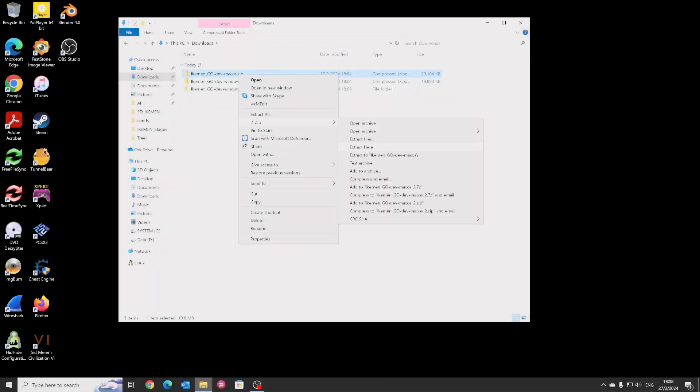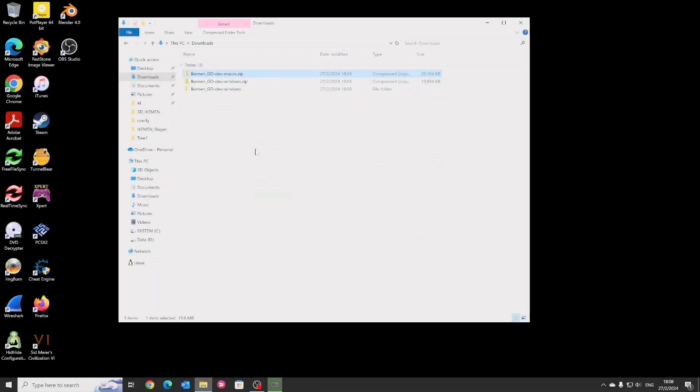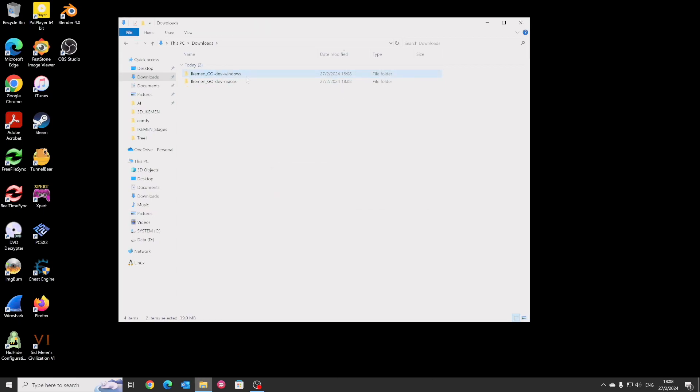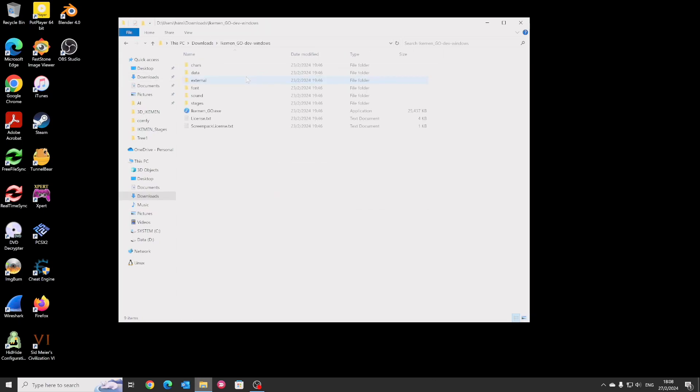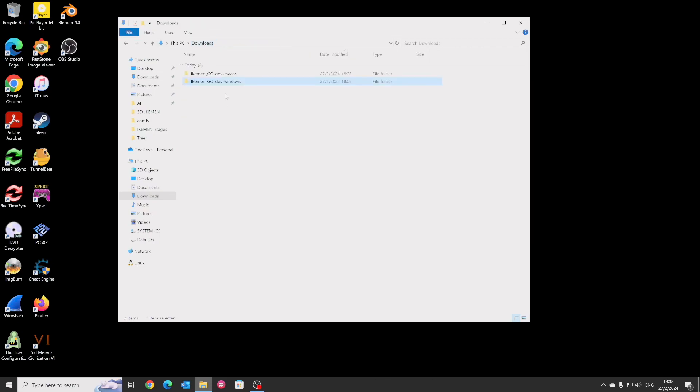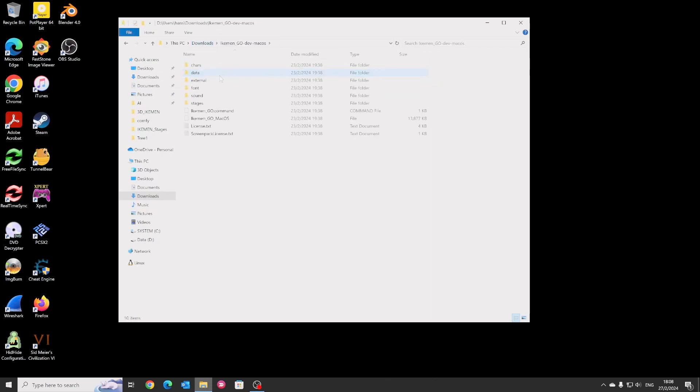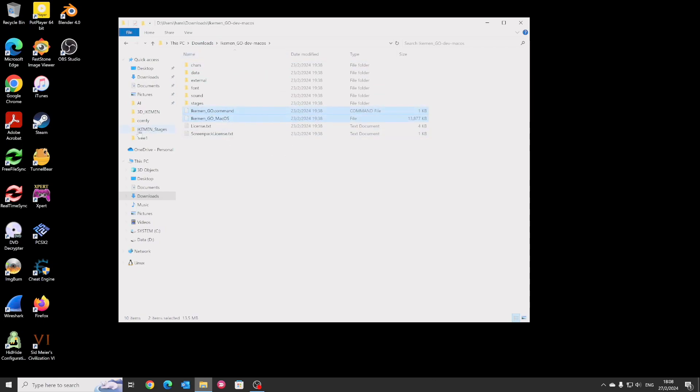So after you download these two files, you unzip. If you only use Windows version, you don't need to download the Mac version. If you, like me, both have Windows and Mac, actually you can combine these two versions. Basically you go to the Mac version and copy these two files to the Windows version.